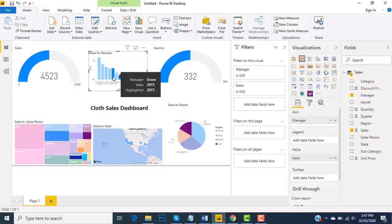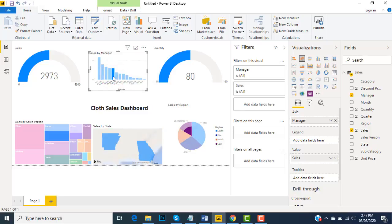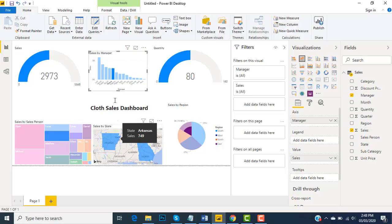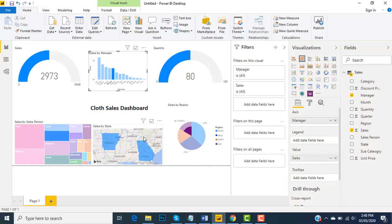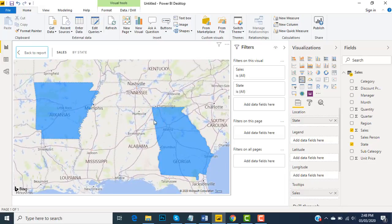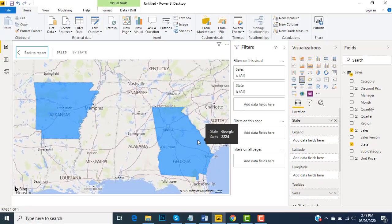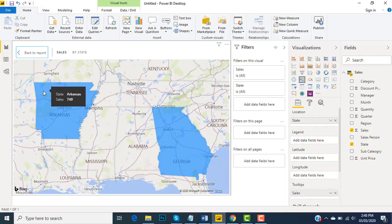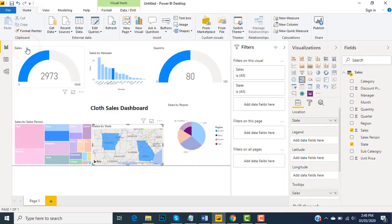If I click over here, you can see the quantity is visible for Grace and amount is visible. You can see in the map, if I make it full screen, you can see in which areas Grace has done the sales, like Georgia or Kansas, so here you go.